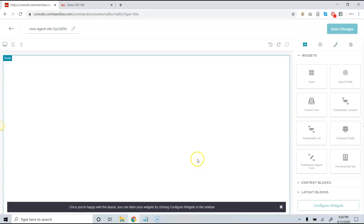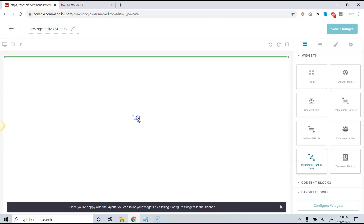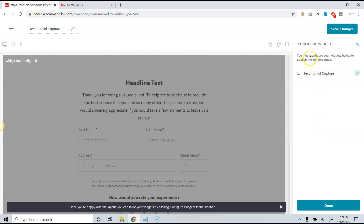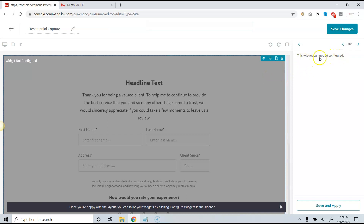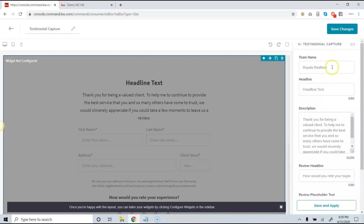Click 'Create a Page.' On the right-hand side we have the testimonial capture form — all we need to do is click and drag it over to the center. After we do that, we want to make sure we name this page; this is for our use only, so I'll call it 'Testimonial Capture.' Once we've added it, simply click on 'Configure Widgets.' Occasionally some people will see a message that says 'this widget cannot be configured' — just click the arrow up here and you'll get back to the testimonial capture widget.